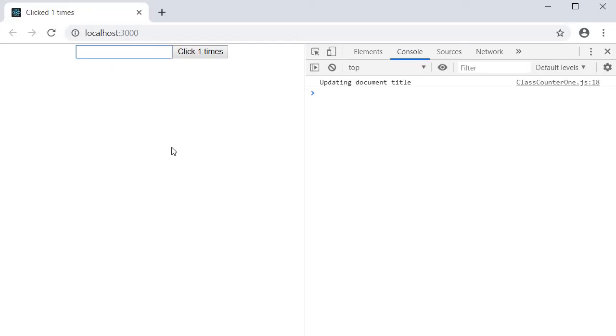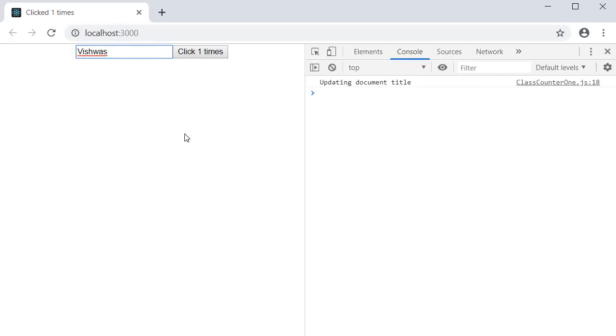Start typing in a name. The document title is not updated. So we are conditionally updating the title only when the appropriate variable changes. That is only when the count value changes. Well now that we know what has to be implemented. Let's see how to implement the same with functional components and the useEffect hook.